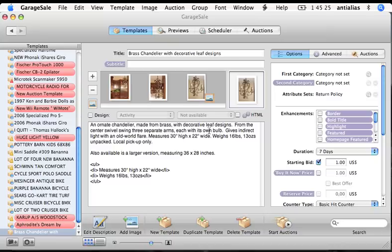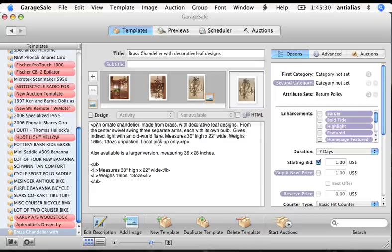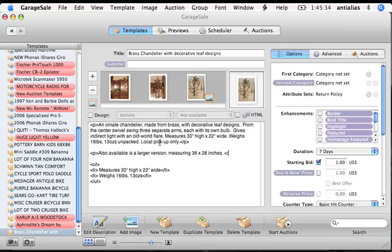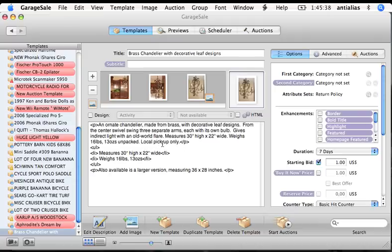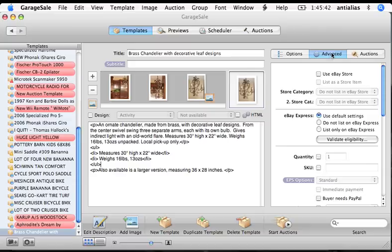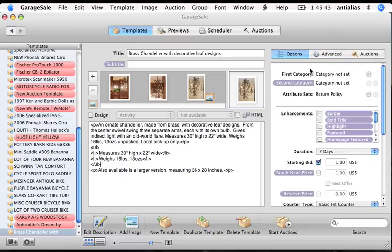Alright, so we've got a pretty decent description right here. I'll finish off the paragraph. And now we're ready to start specifying the specifics of our listing.